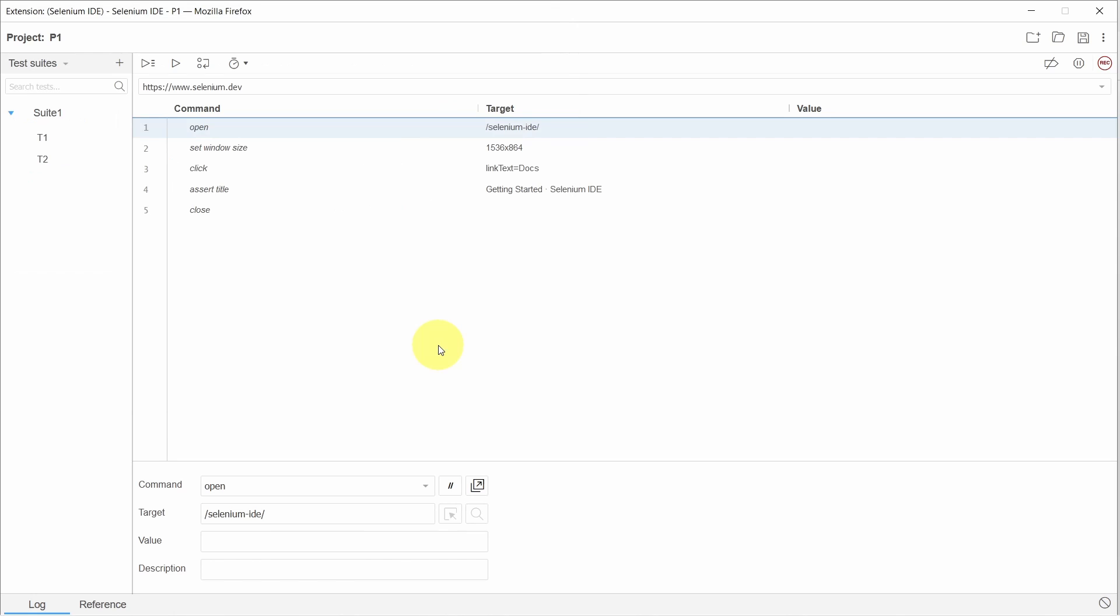That's it. We just exported our Selenium IDE test cases to Java.